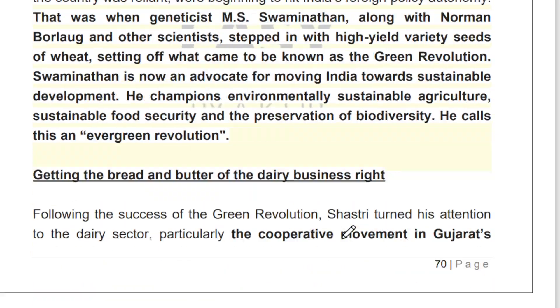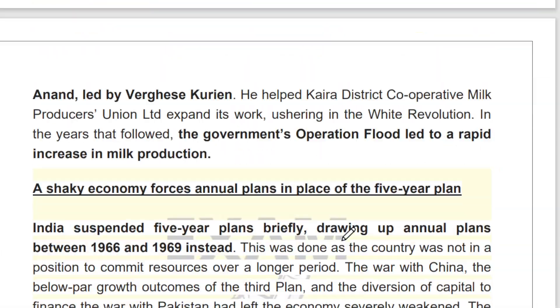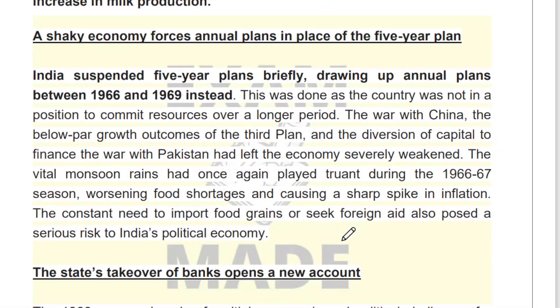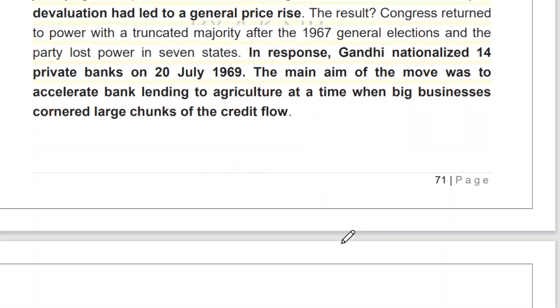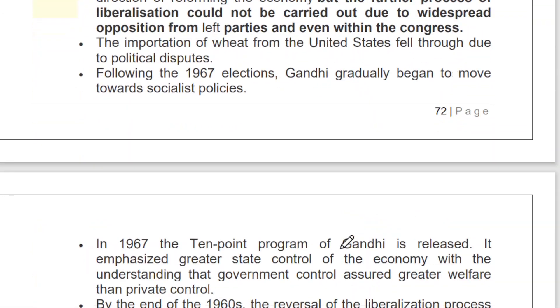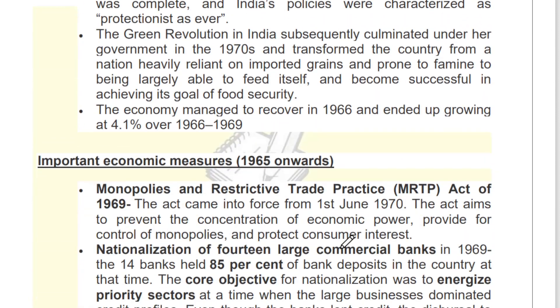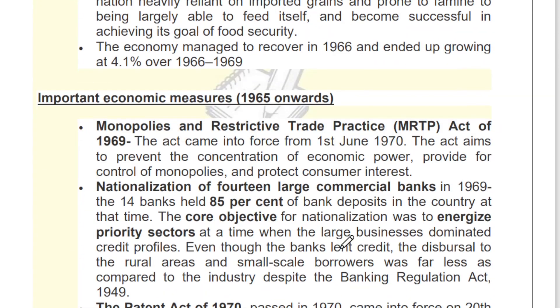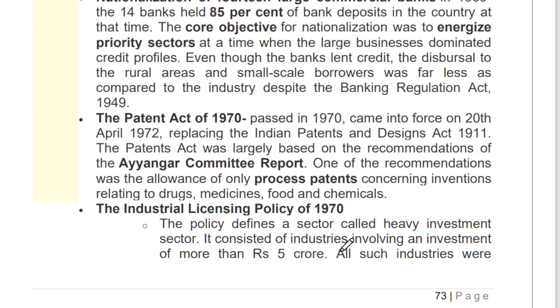If you read this chapter once, twice, or thrice, there is no chance you will miss answering questions from here. Important economic measures of 1965 and everything else is included. This coverage ensures you are fully prepared for any question from this section.